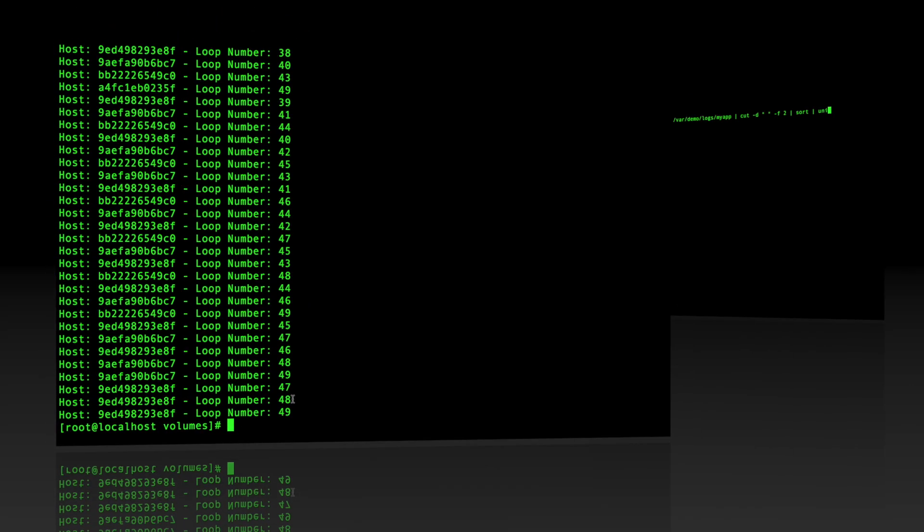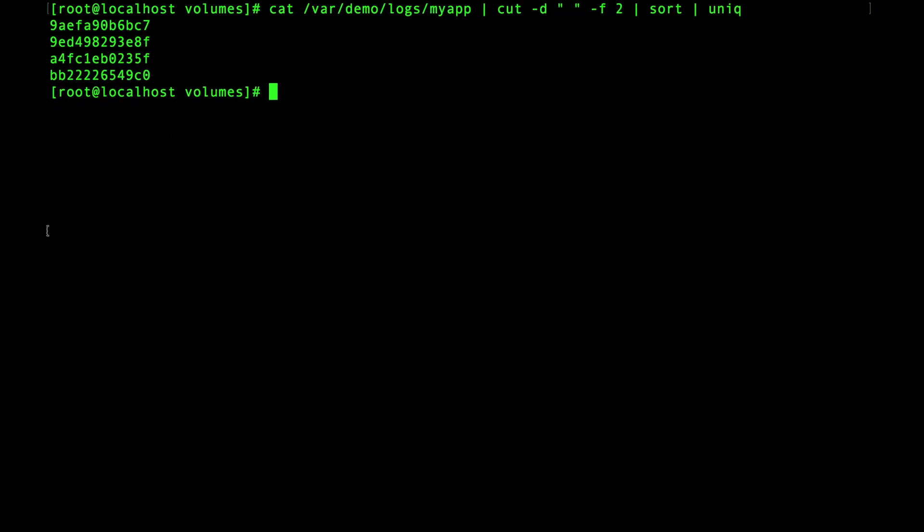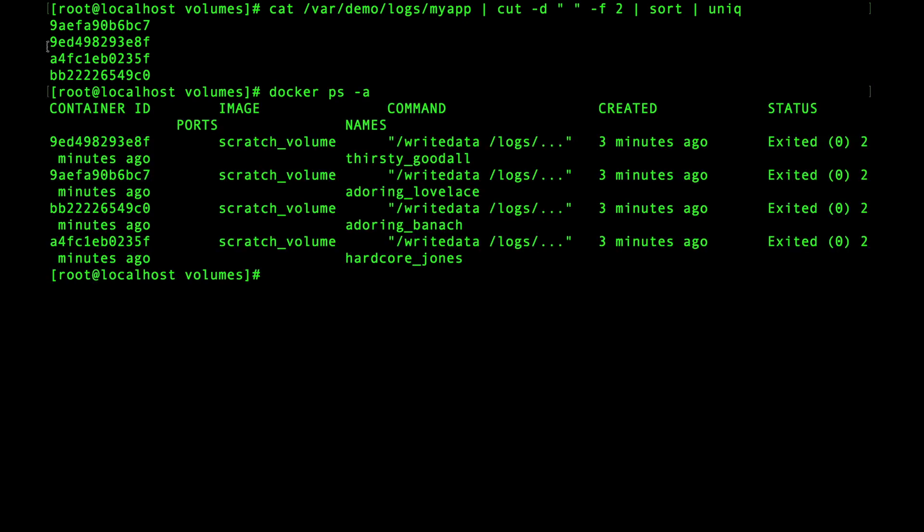If I print out the unique host IDs in the file, here we go you can see that there are four entries. If I compare them against the container IDs you can see that each container was able to write to the same shared file.